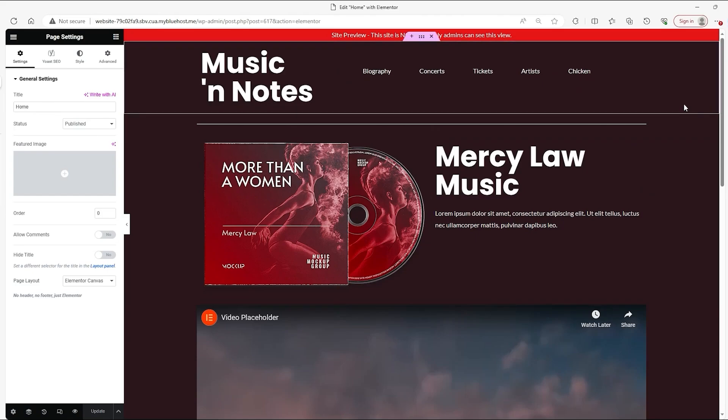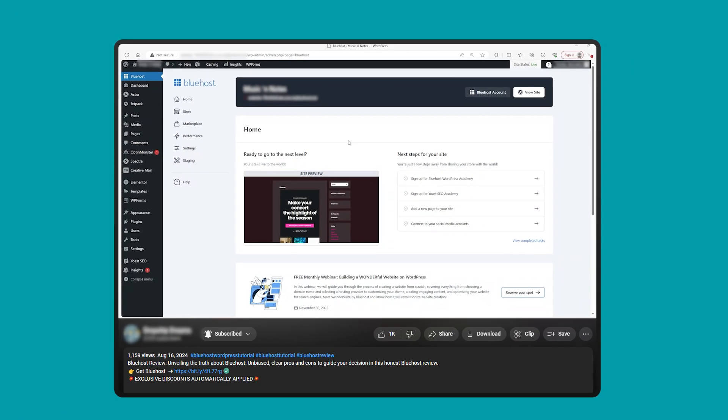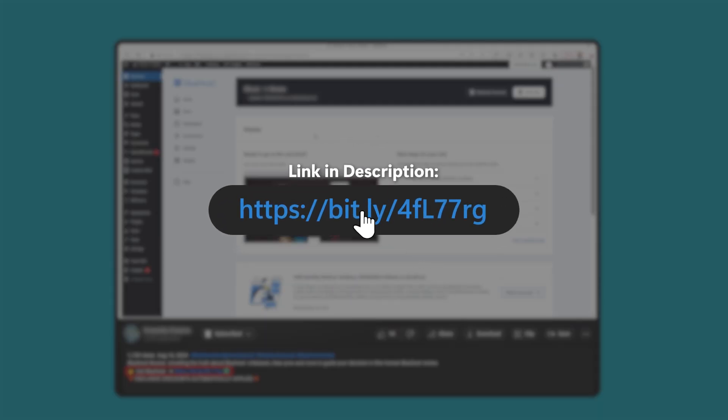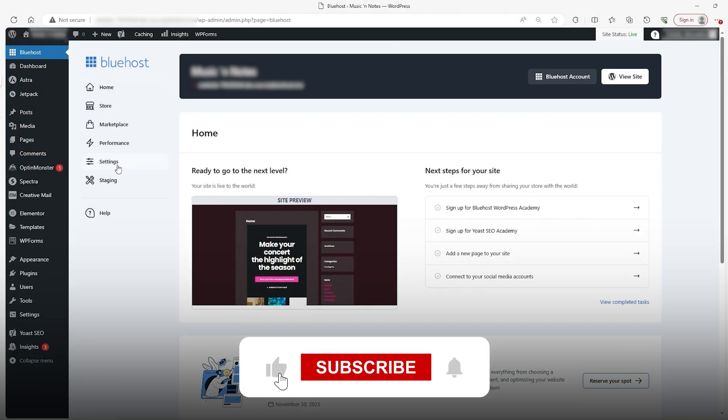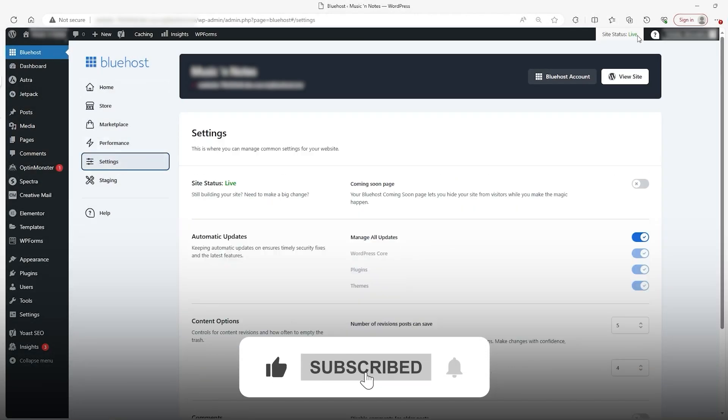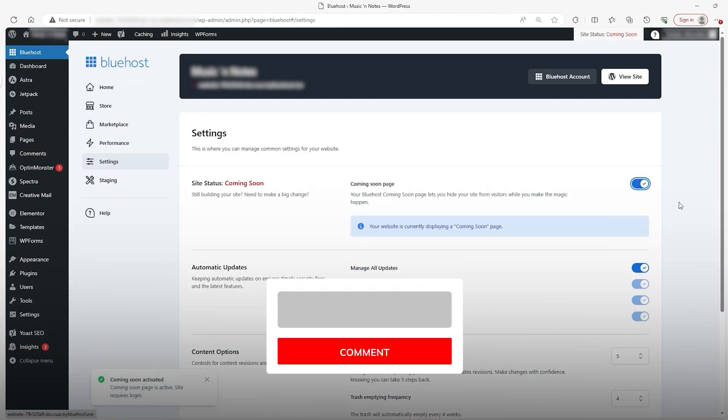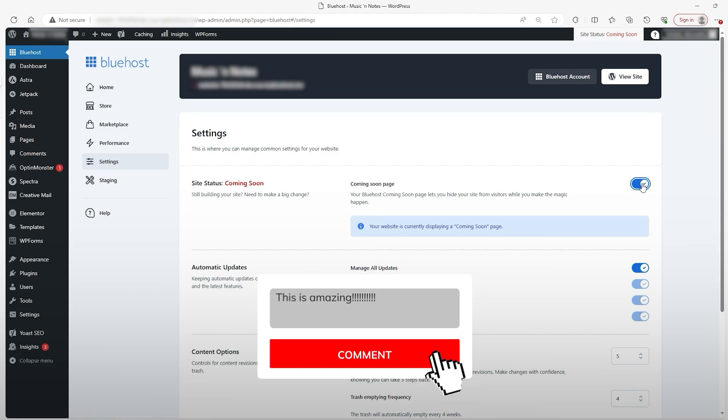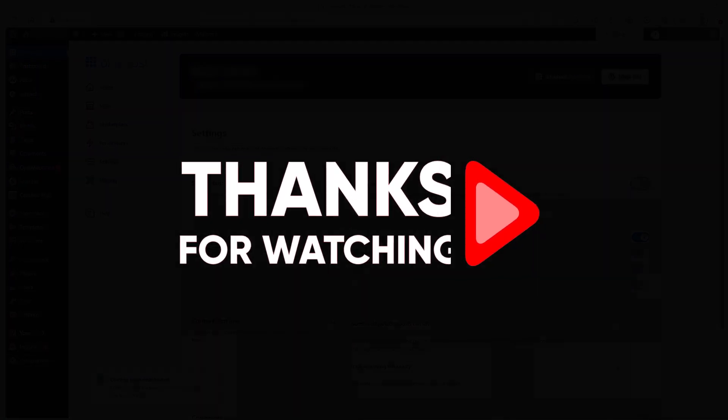At any rate, thank you all so much for watching. I hope you learned something and are inspired to try out WordPress for yourself, especially if you were thinking of making a store for your business. Again, if you want to try out Bluehost with a discount, you can check out the link in the description for that. Don't forget to subscribe and like the video if you enjoyed it. If you have any further questions, leave those down below and I'll get you ASAP. And until next time, make sure to take care of yourself, folks.